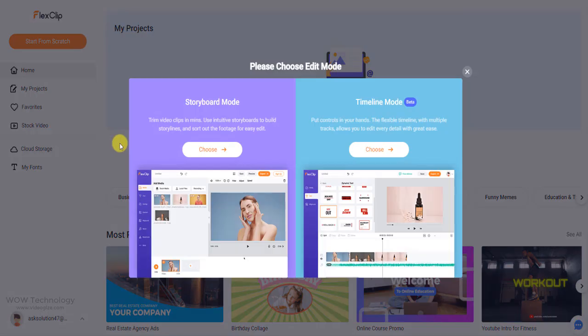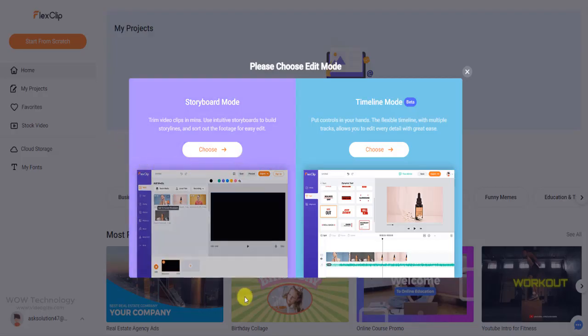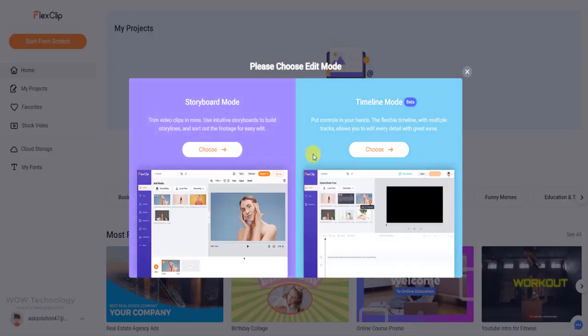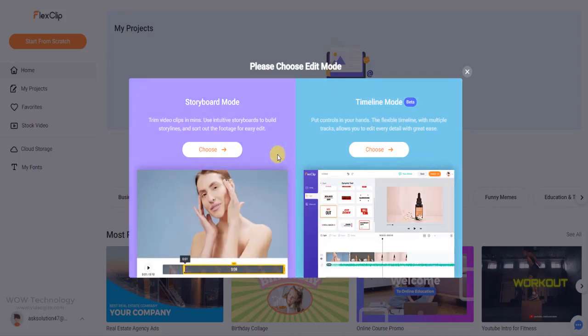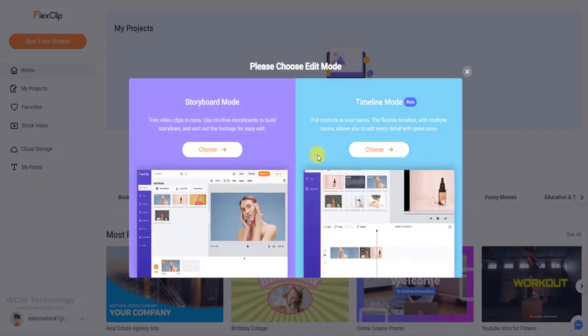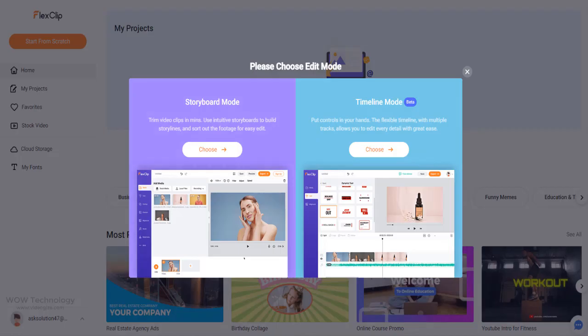By clicking start from scratch, you can choose between two edit modes. Storyboard mode: this is the native mode of FlexClip where you can trim clips and add effects very easily with an intuitive editor. Timeline mode: you can use timeline with multiple tracks to create complex but highly customizable video effects.